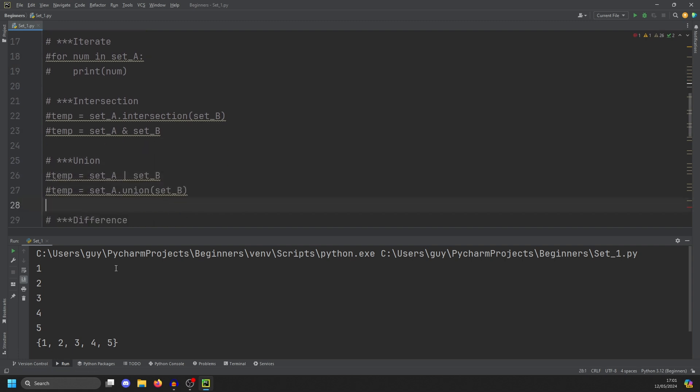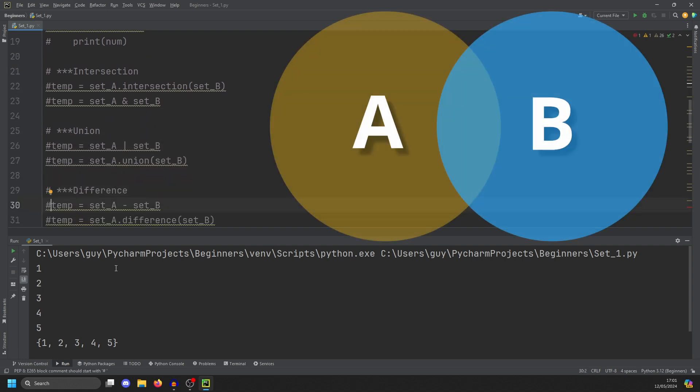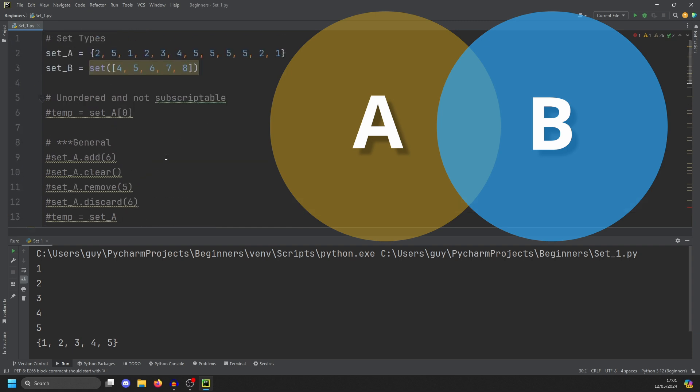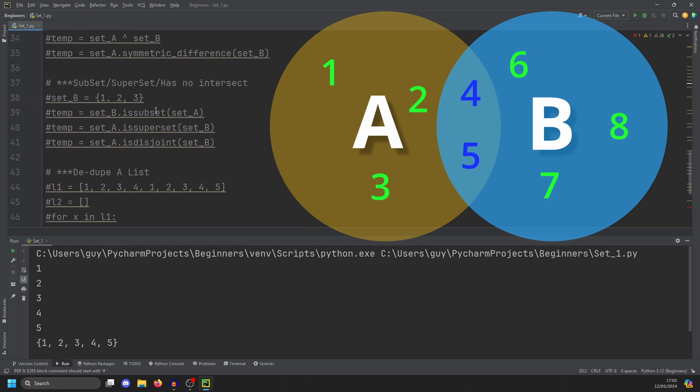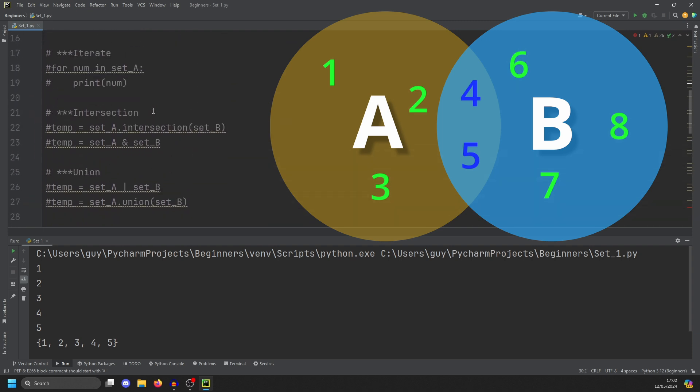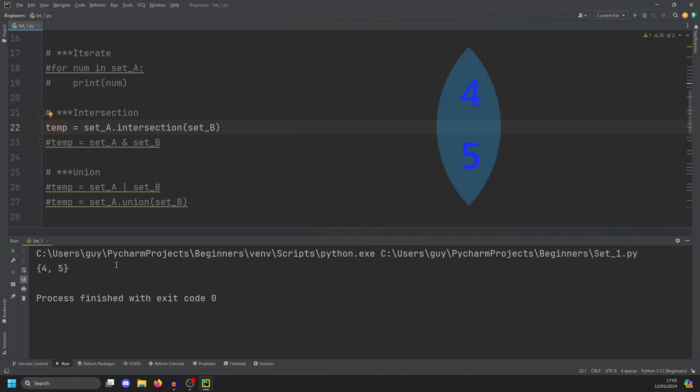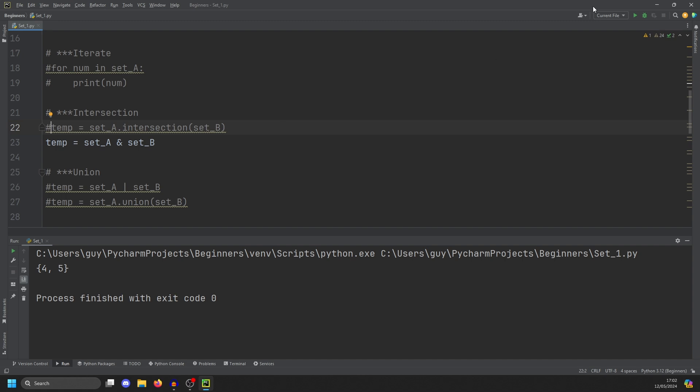Now we get on to the set theory operations. Intersection allows you to see where the values in two sets overlap. So if we go back up to our example, we got 1, 2, 3, 4, 5 in set A, and we got 4, 5, 6, 7, 8 in set B. 4 and 5 overlaps, none of the other numbers do. So if we go back to our intersection, so this is set A dot intersection with set B, and you'll see 4 and 5 shows. Now, not only is there a method to do this, but there's also an operator. And that operator is the ampersand. So if we do set A, ampersand, set B, this will do exactly the same thing and show you the intersection.